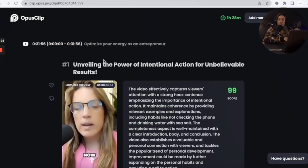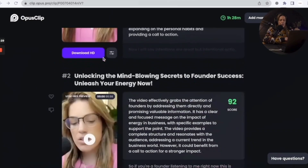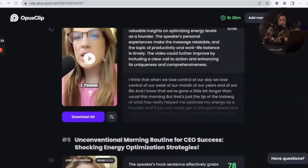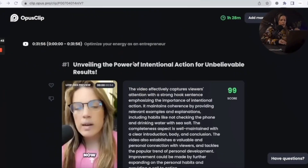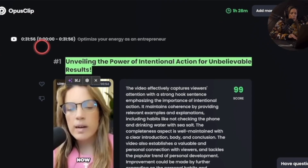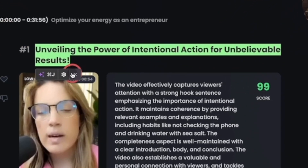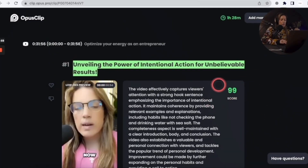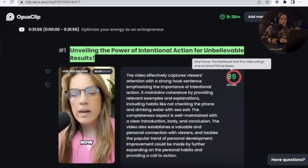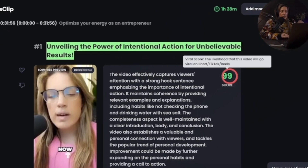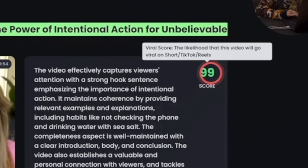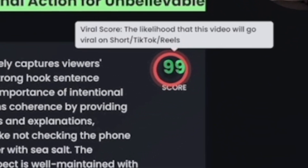Opus is done and it took about 21 minutes to finish. It gave me 11 clips. What I really like about Opus is that it gives you the title — 'Unveiling the Power of Intentional Action for Unbelievable Results' — and it also gives you a virality score, which is the likelihood that the video will go viral on a YouTube Short, TikTok, or Reel.